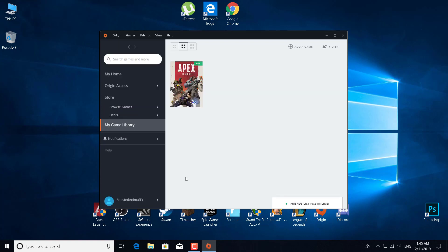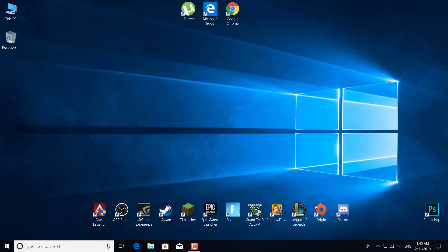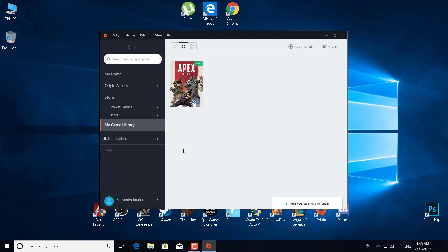Close Origin, open it again and launch the game. If this doesn't work, you can also press Alt plus Enter while the game is open.